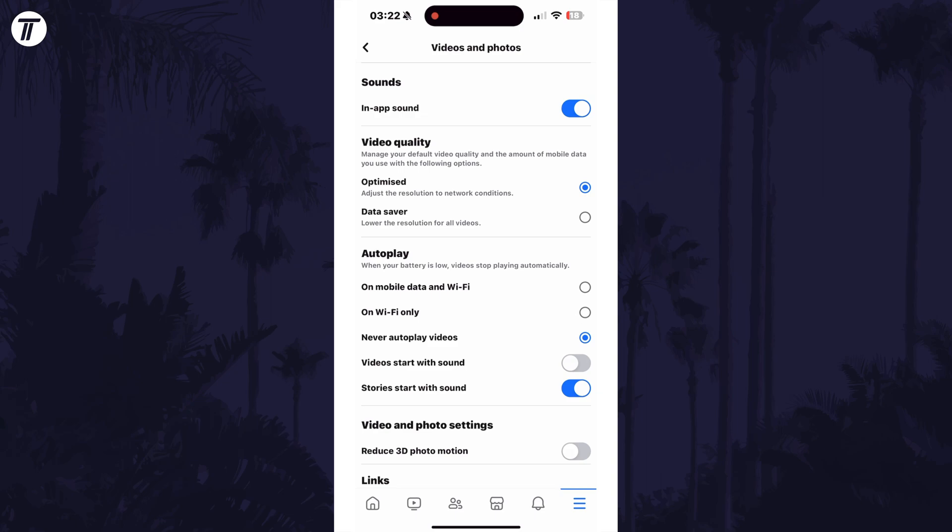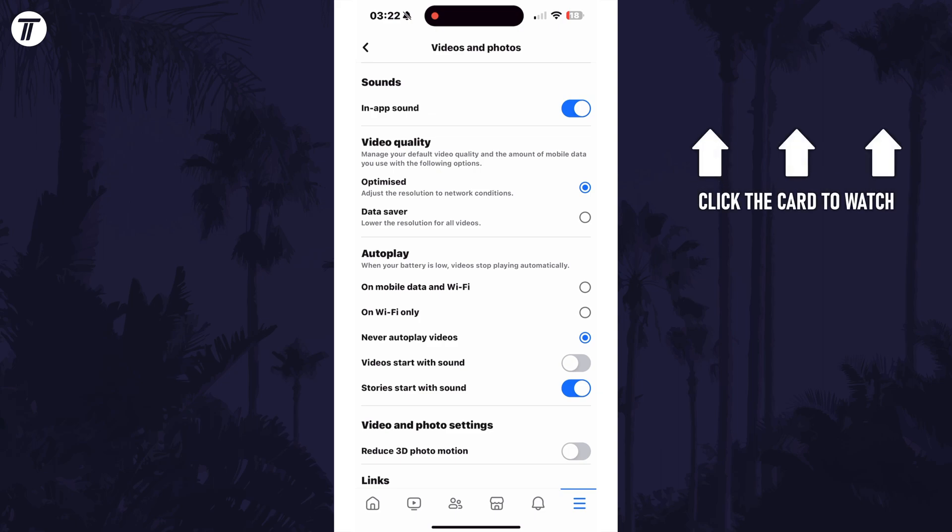That's how to stop videos from auto-playing in the Facebook mobile app. Click the card on screen now to watch a video of mine showing you 10 easy ways to speed up your iPhone or iPad.